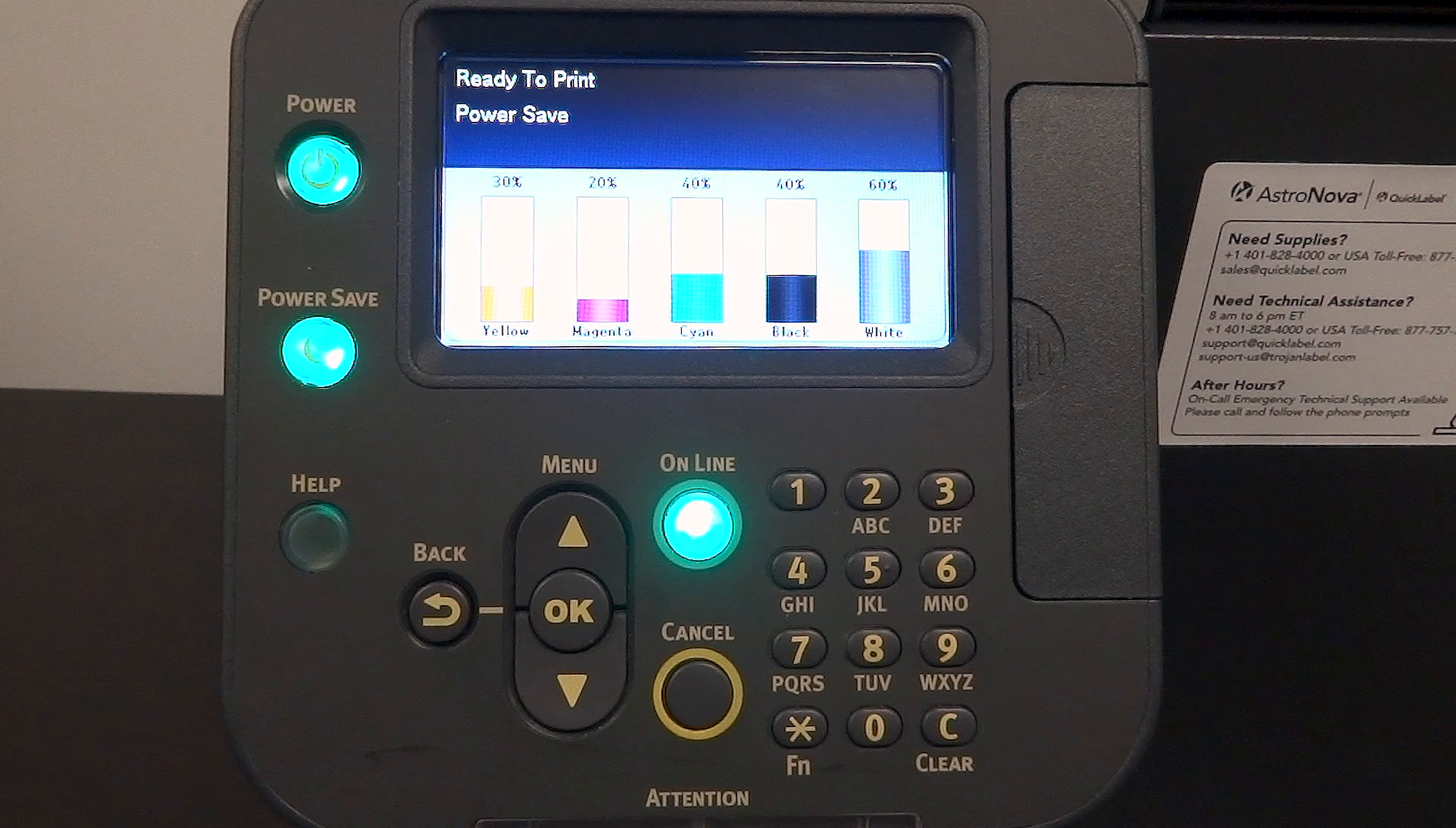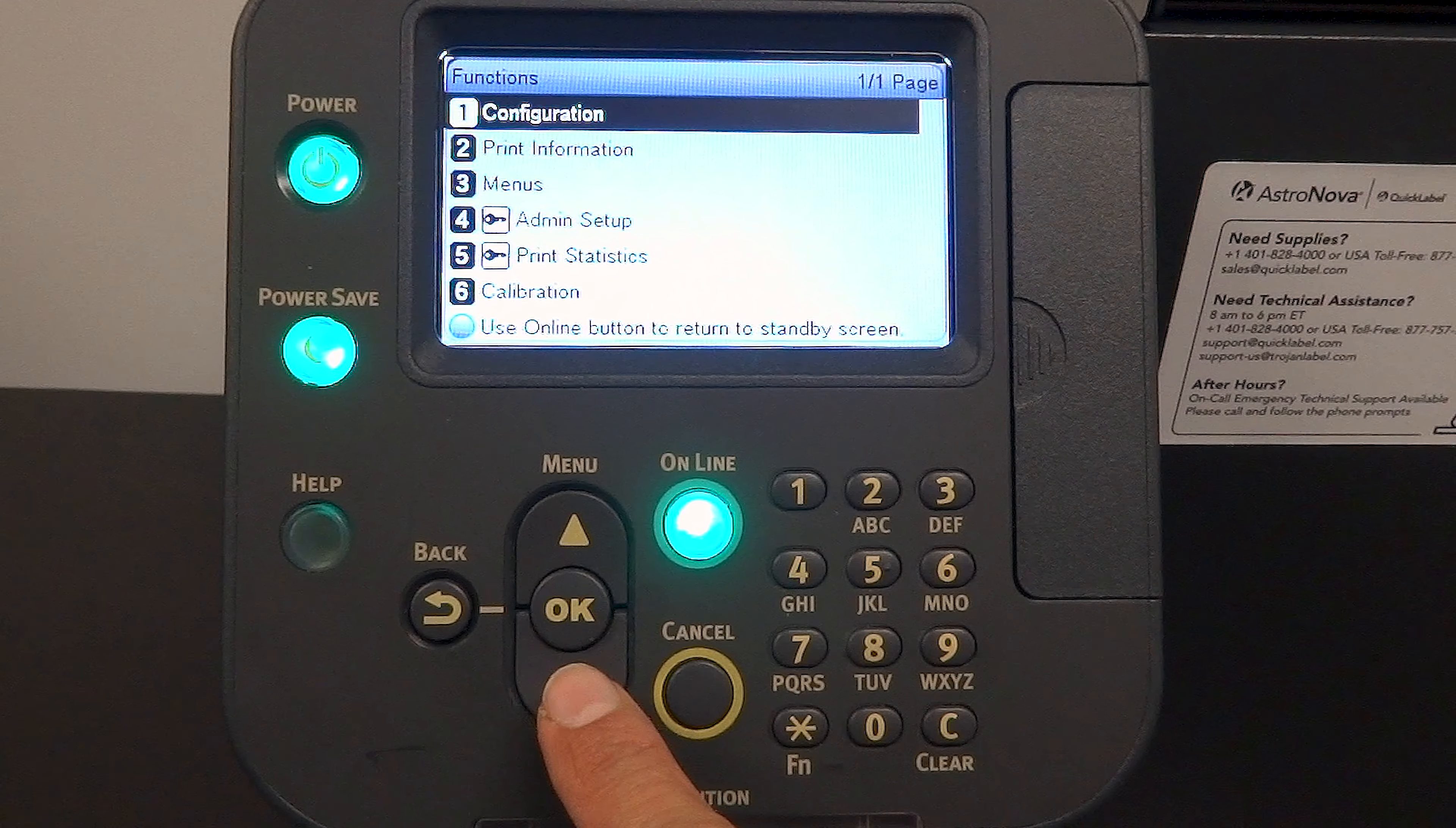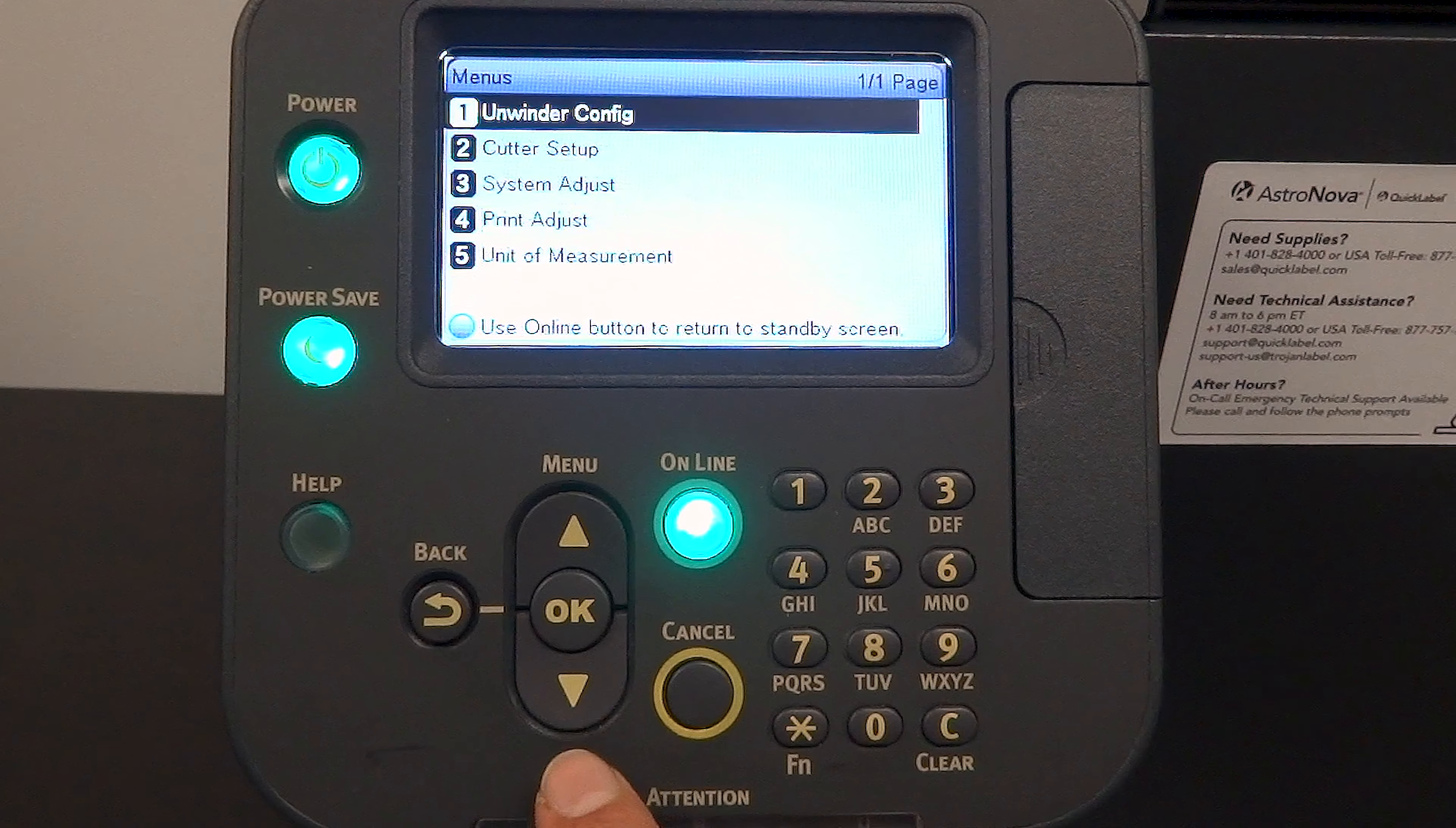First, press the up button for menu. Then press down until you reach menus and press OK.